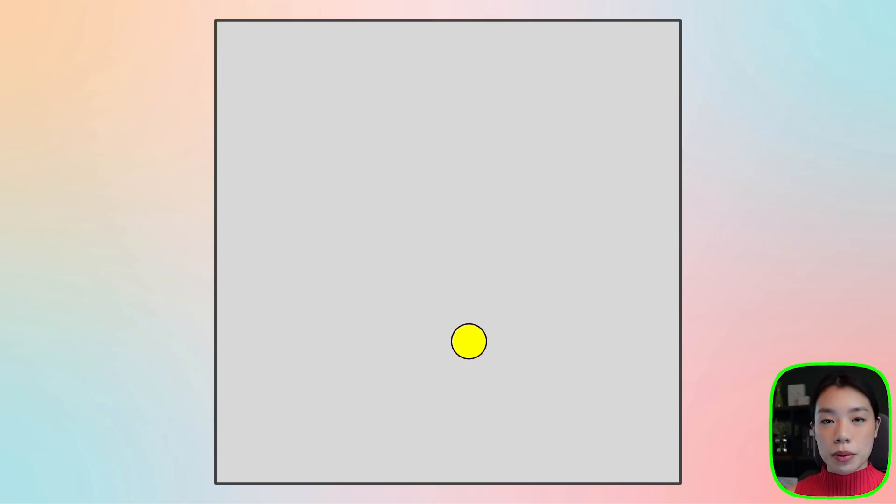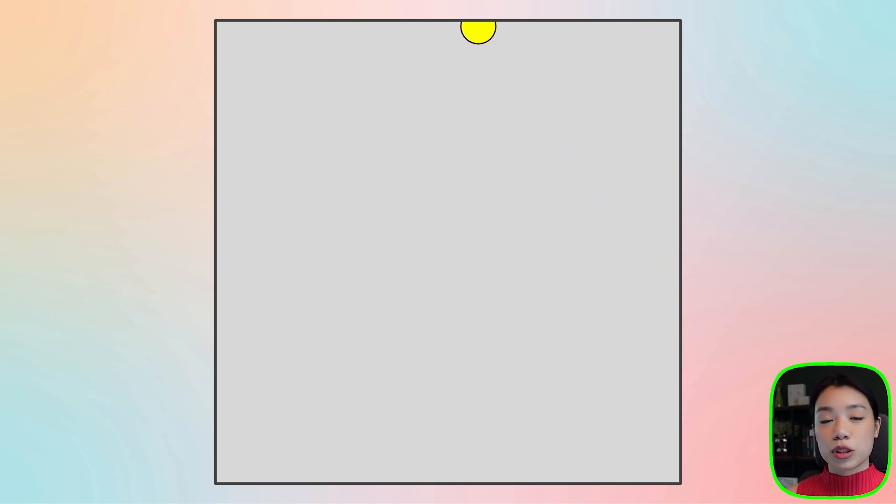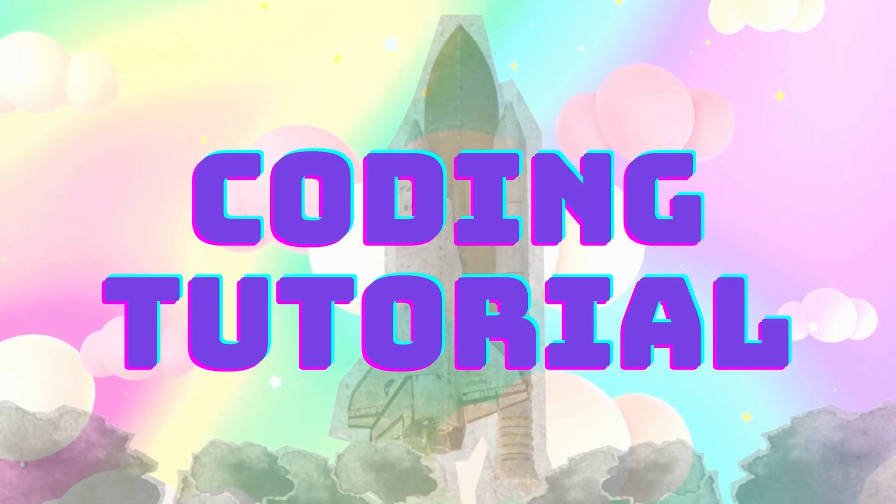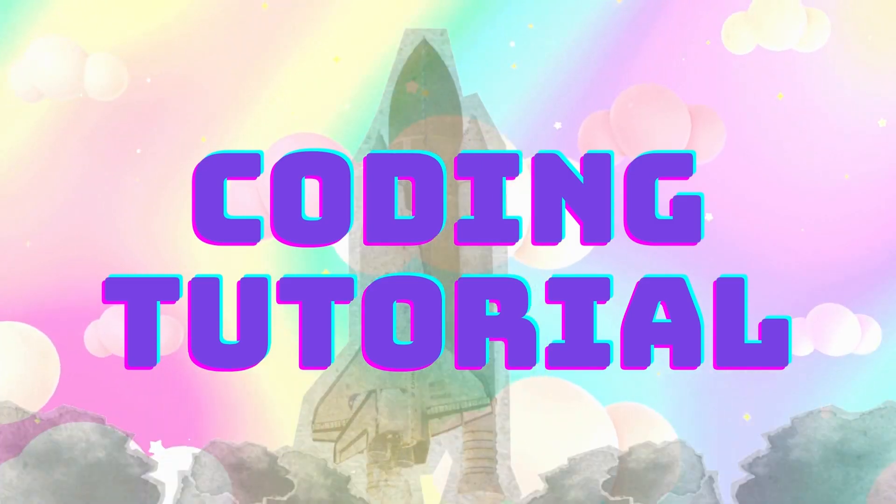Welcome to another coding tutorial. In today's video, we're going to be making a bouncing ball program using object-oriented programming. I made a series on introduction to creative coding, and in today's tutorial we're going to focus on the concept of object-oriented programming.